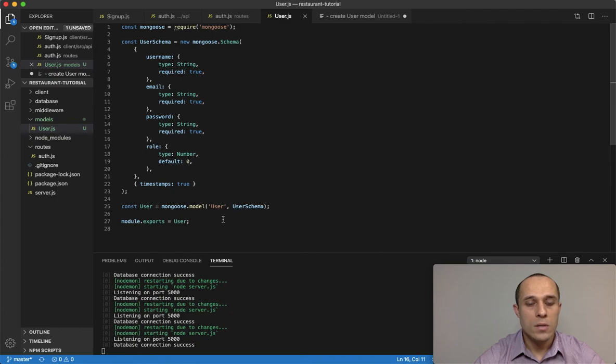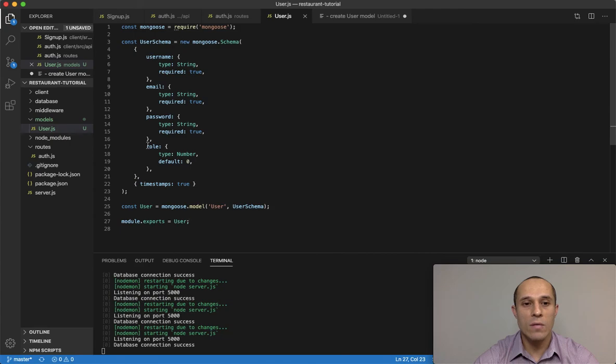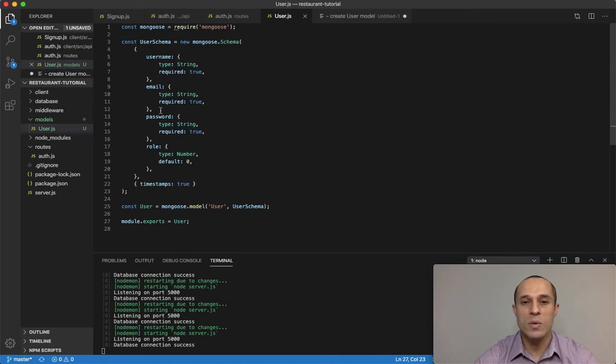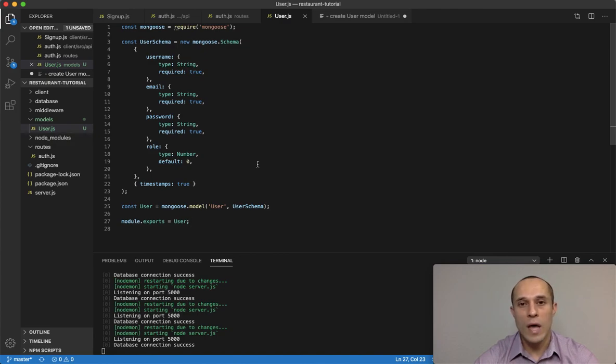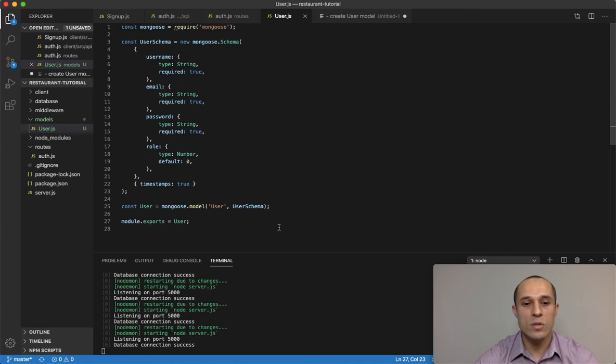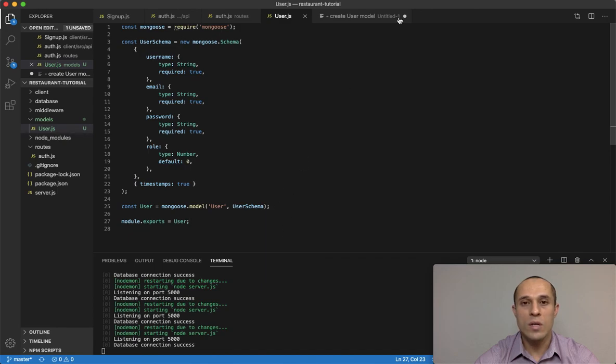So that's pretty much it for our user model. We have a total of four properties here. We have the username, email, and password, which we're supposed to be getting back from the front end. And then we have the role to signify if it's a regular user or an administrator, and then we export that user. So that's it for now. It was a short video compared to others, but that's it for now and we'll continue on in the next video.